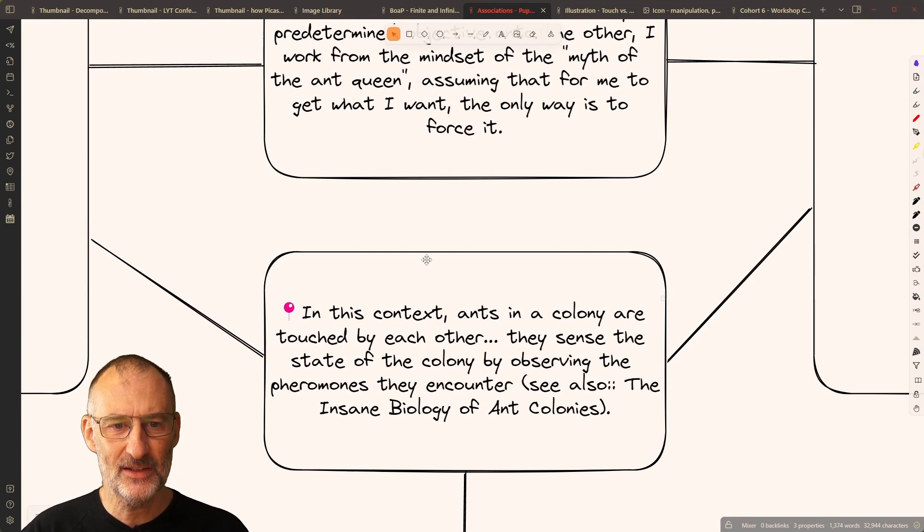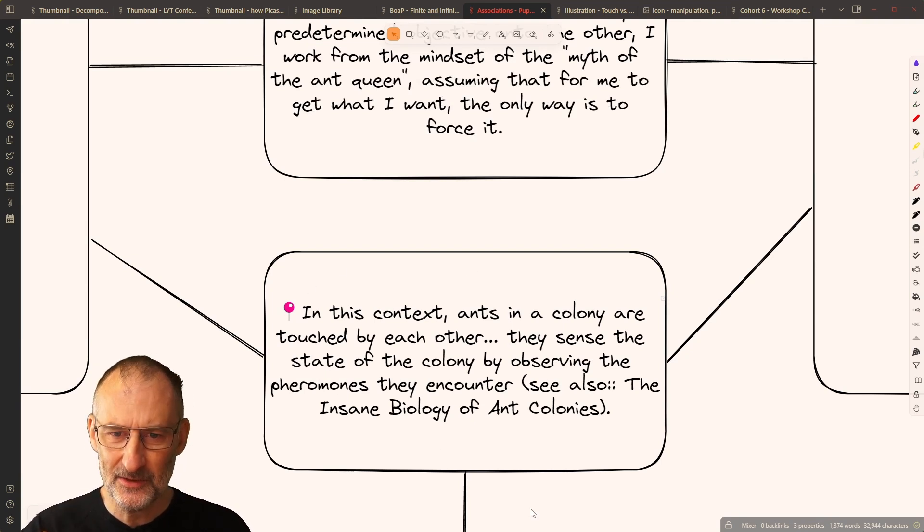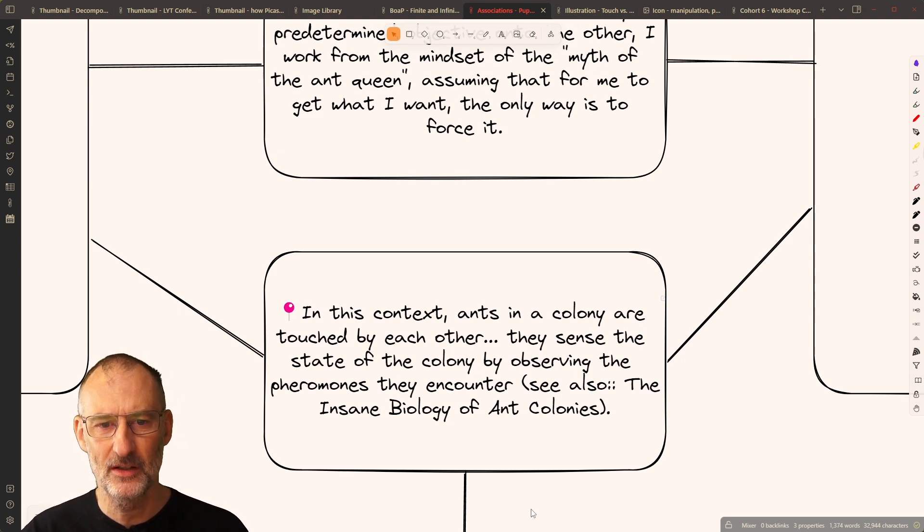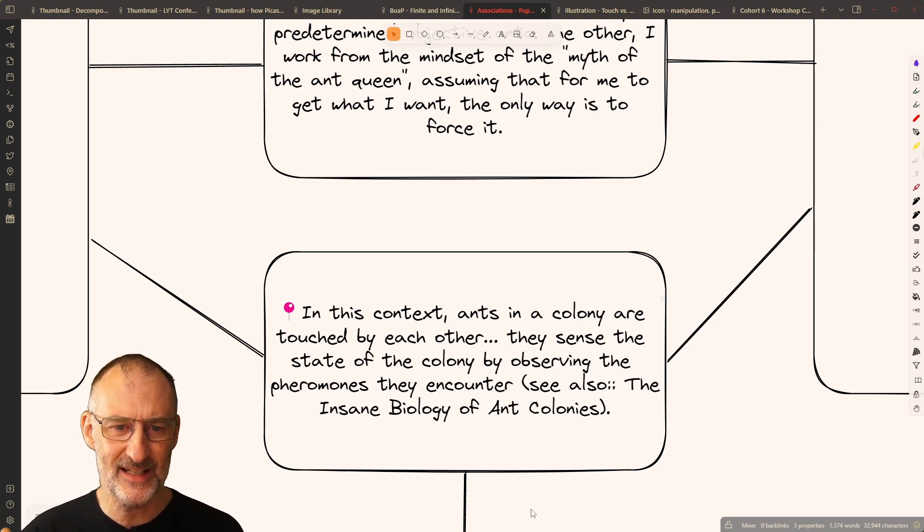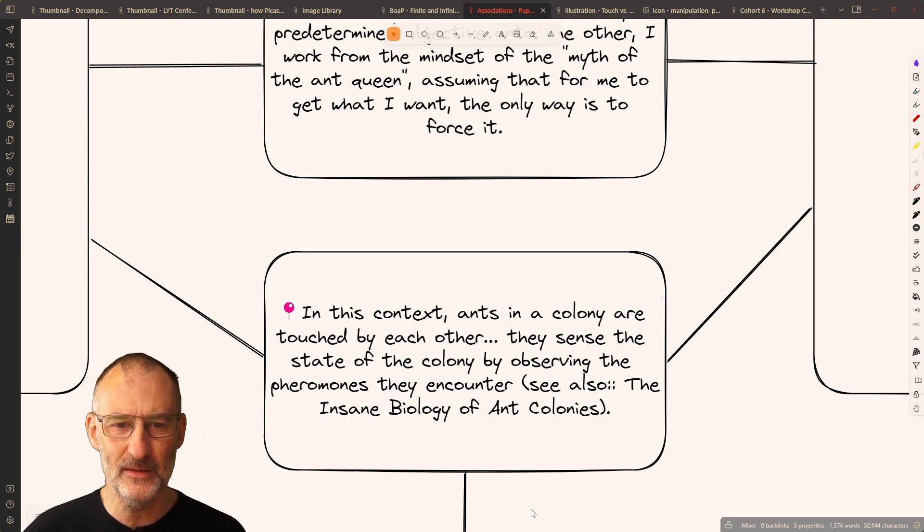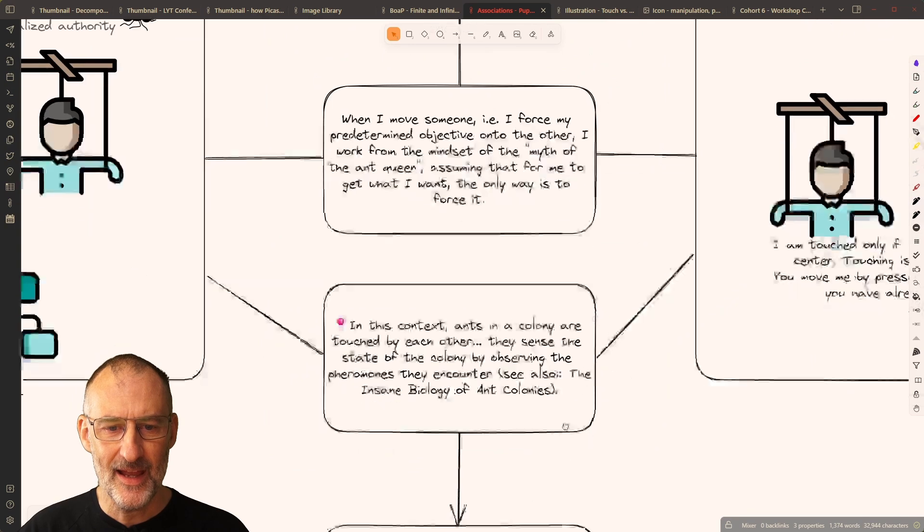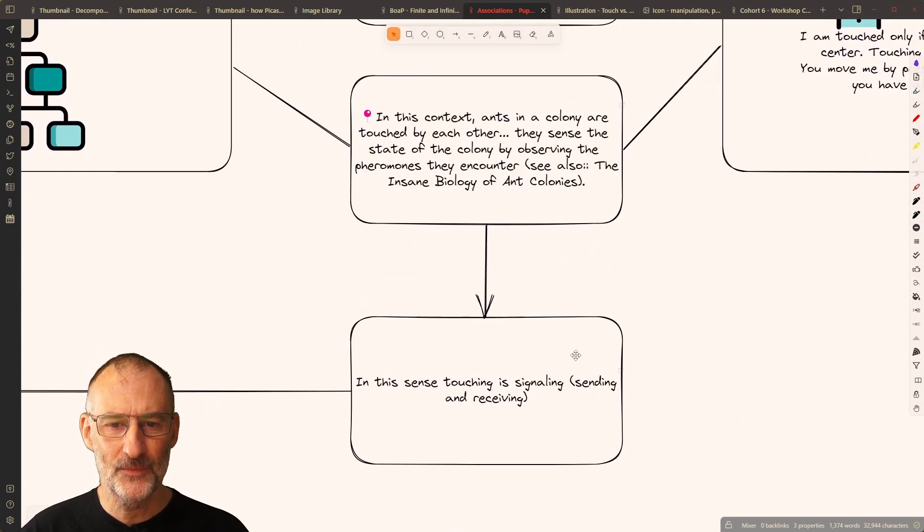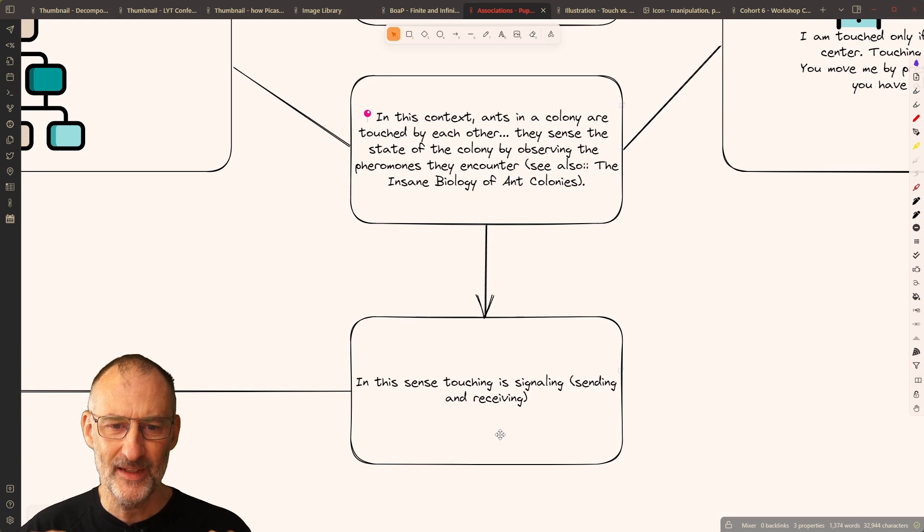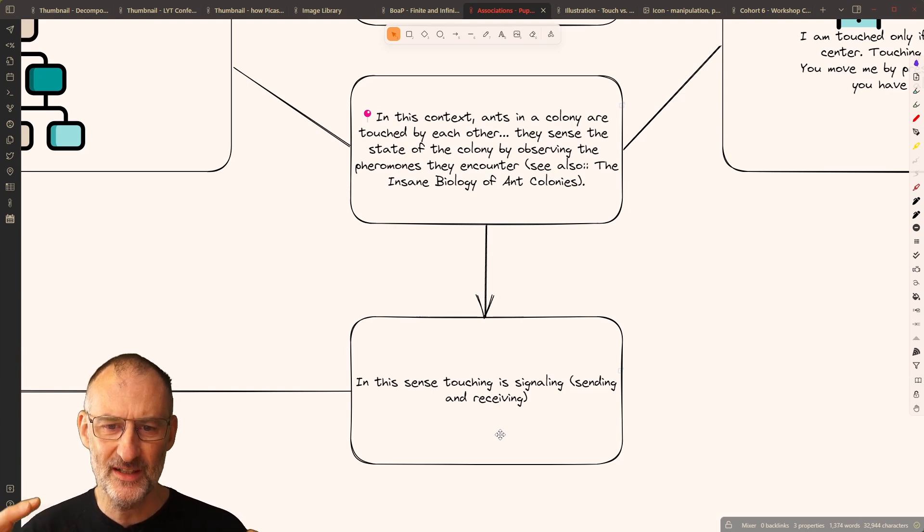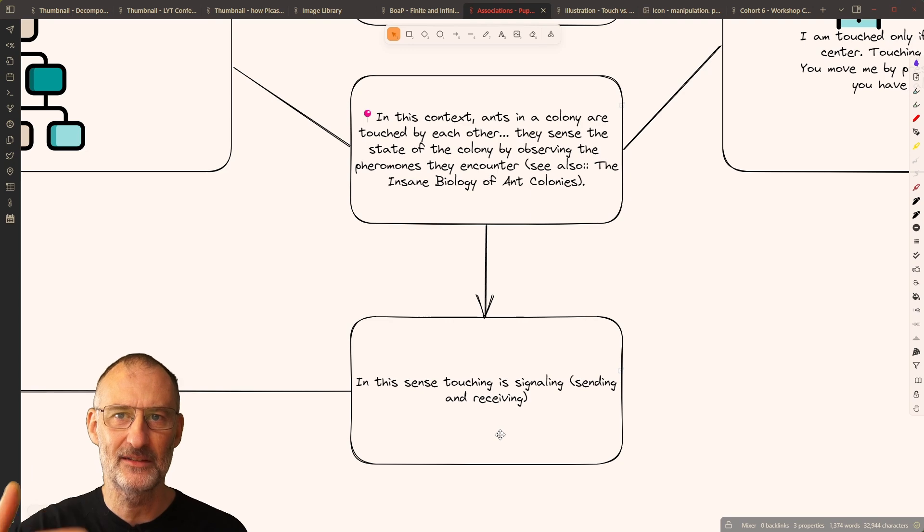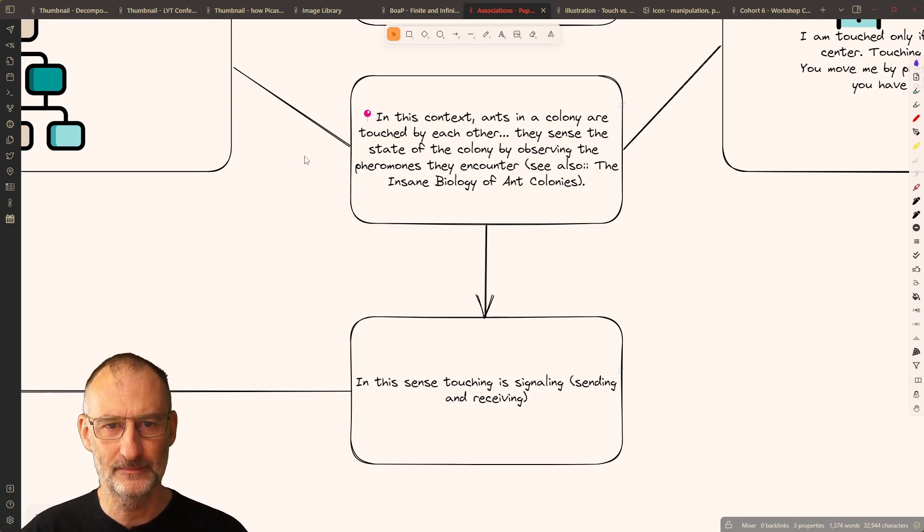And then I thought that in this context, it's interesting that ants in a colony are touched by each other. They sense the state of the colony by observing the pheromones they encounter. And this leads me to this idea that touching is a way of signaling, sending and receiving information about the colony.